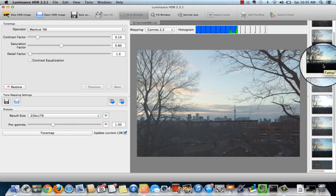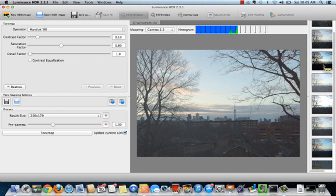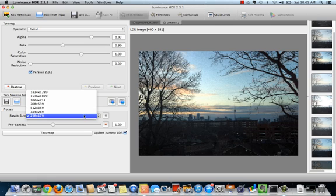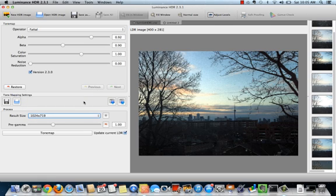To use the Fatal tone mapping operator, select Fatal in the preview thumbnails and click. Select image size and click the tone map button.